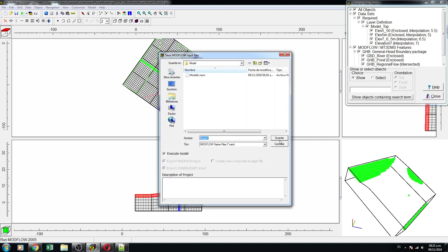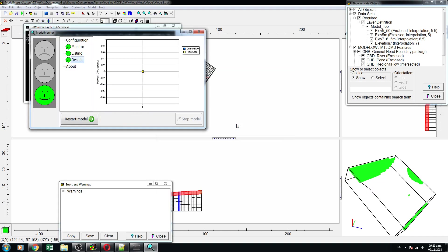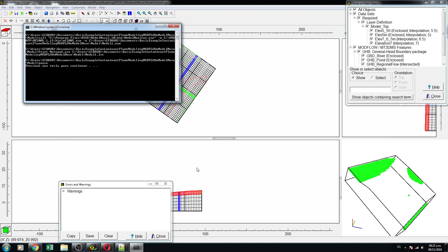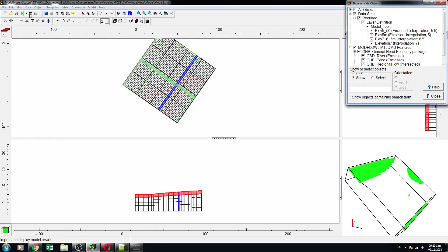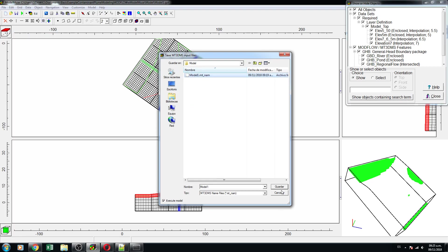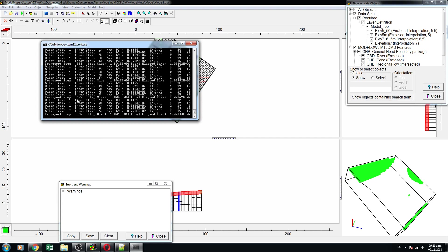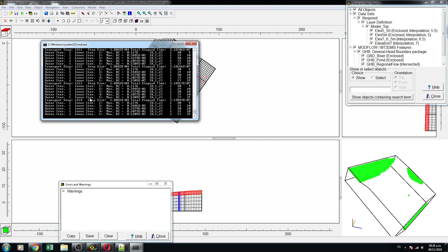We are going to run the flow model. The flow model is okay — let's check: yes, it's injecting. It's only one liter coming in. Now we are going to run MT3Dms. Look, these are the iterations — for every 100 iterations it creates one output.